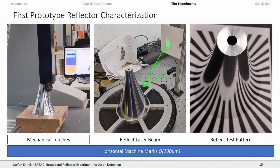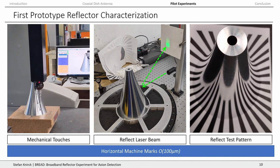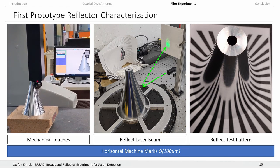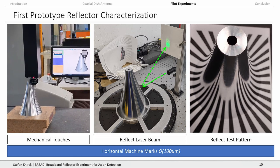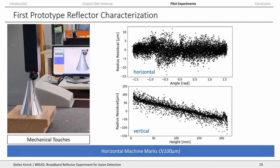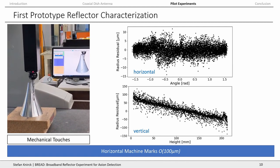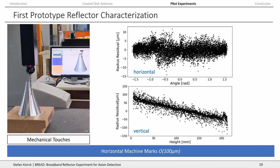We started characterizing one prototype piece using various mechanical methods. You can do mechanical probing, reflect a laser beam, or reflect a test pattern, and analyze how good your surface is and for what frequency ranges it would be a suitable reflector. Our measurements consistently tell us that the surface roughness with standard machining methods is on the order of 100 micrometers. For the 10 GHz range, this is still perfect, but for higher frequencies you need to do something better.